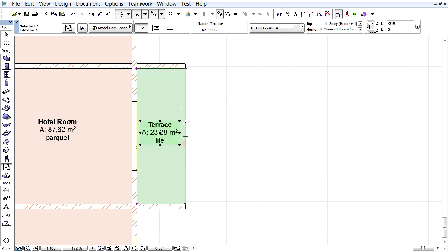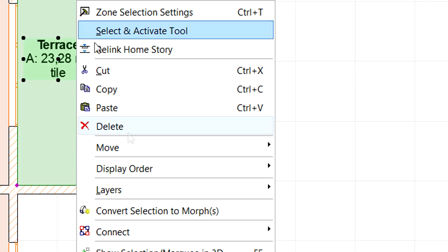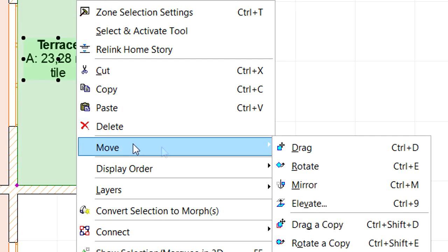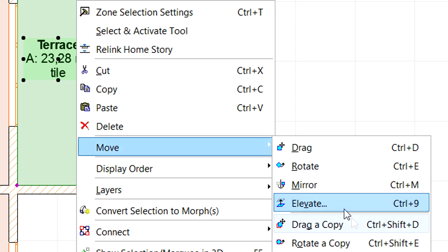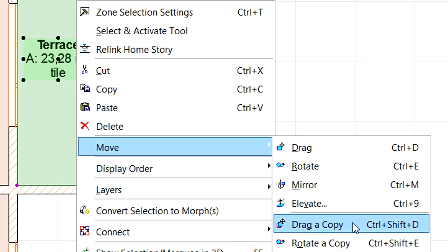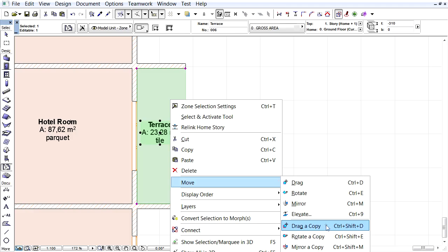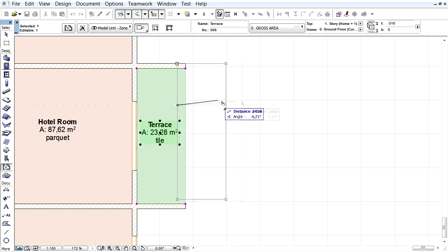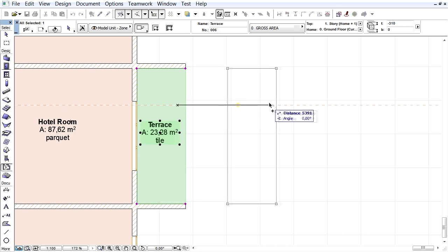Let's select this new zone and activate the Move, Drag a Copy command from the Context Menu and add another zone to the project.